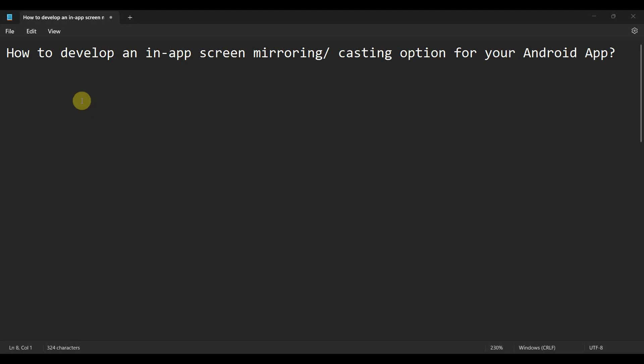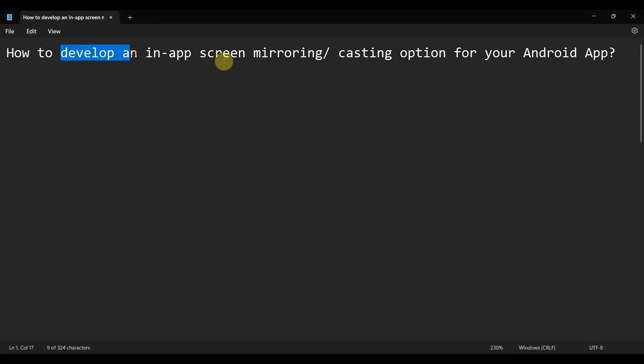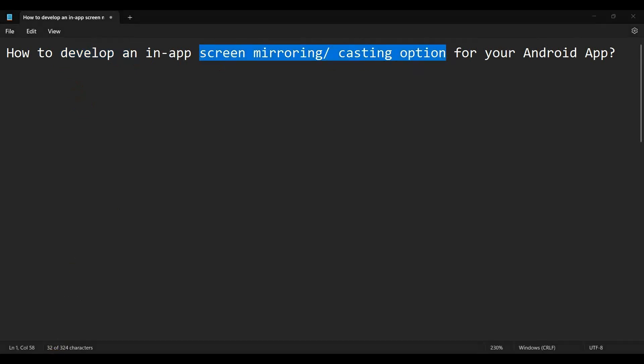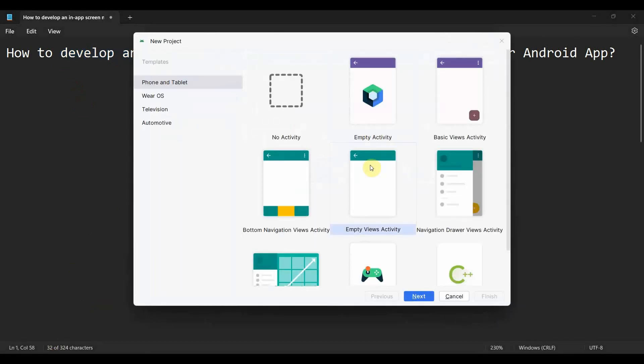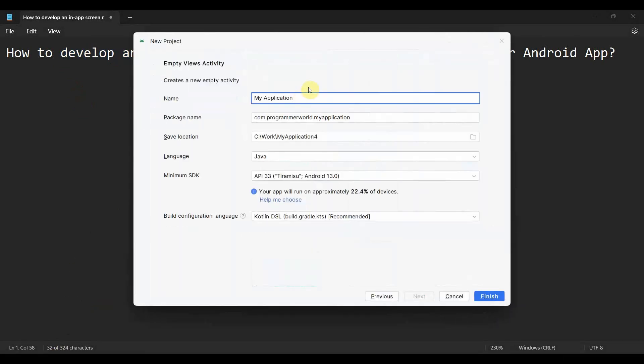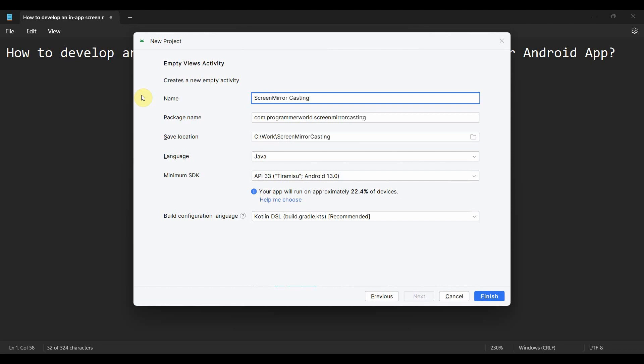Hey friends, welcome to my video. In this video, we'll see how to develop an in-app screen mirroring or casting option for your Android app. So let's begin. Create a new project and name this as screen mirror casting app.